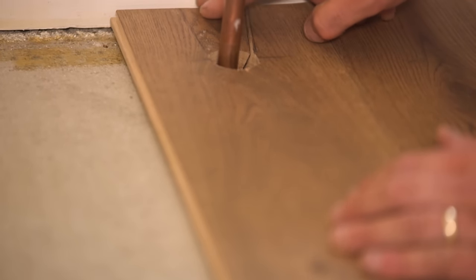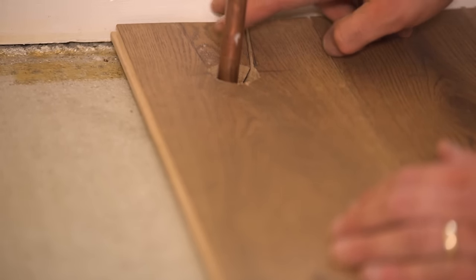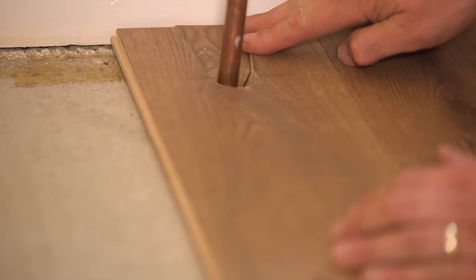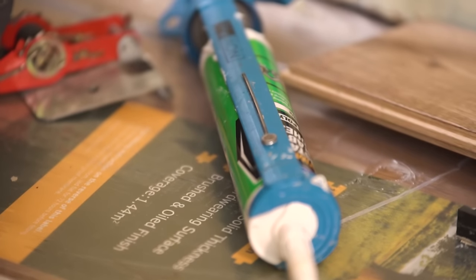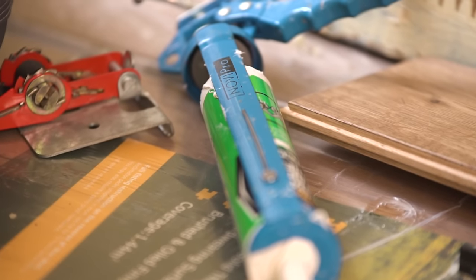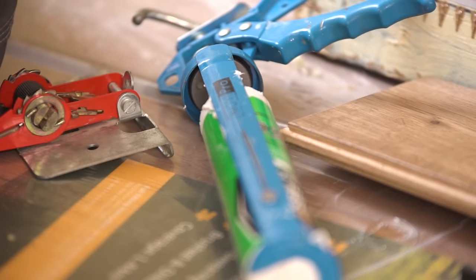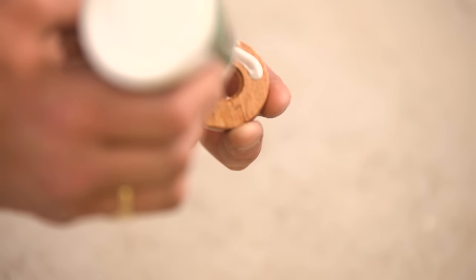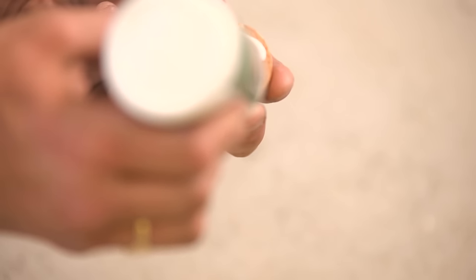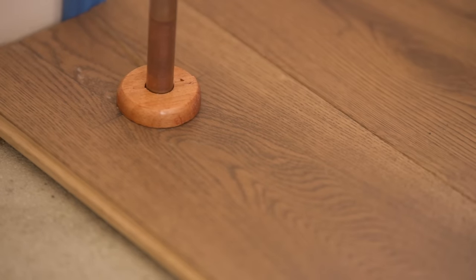Trim the profile with a chisel if need be. Add a pipe surround for a neat finish, securing it with grab adhesive if the manufacturer recommends to do so.